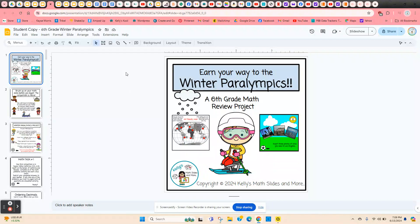Earn your way to the Winter Paralympics. This is a sixth grade math review project. It covers the math standards for sixth grade, and it also incorporates social studies and language arts. It gives students an overview of what the Winter Paralympics are like and what different events they offer.